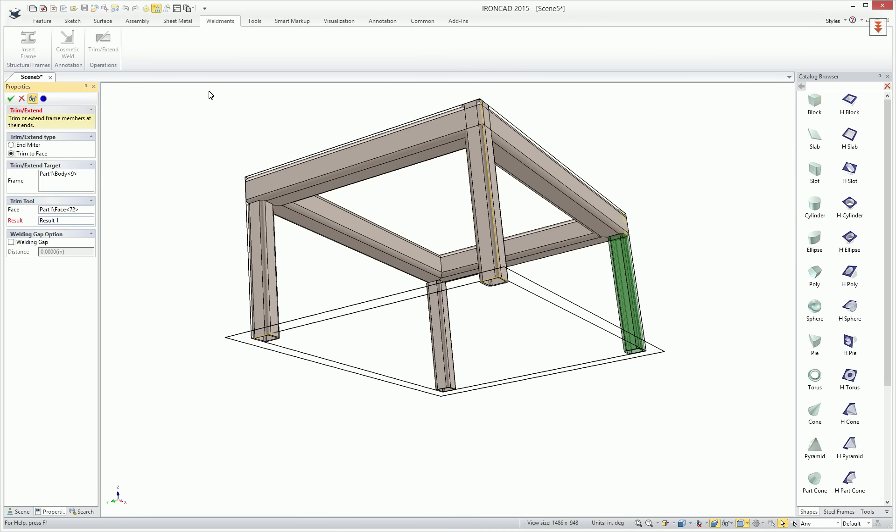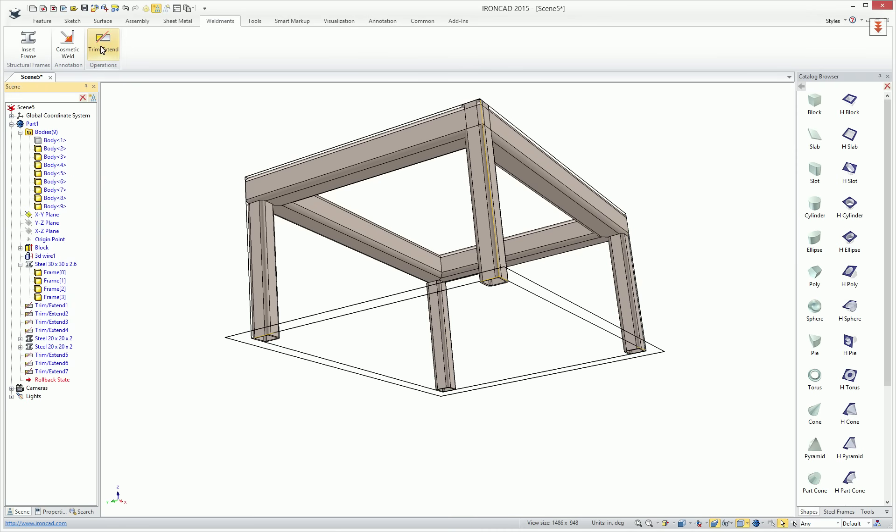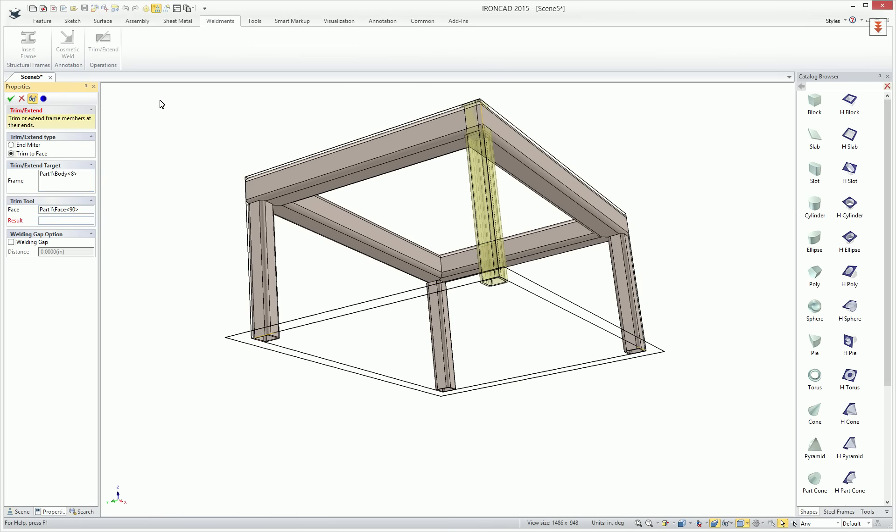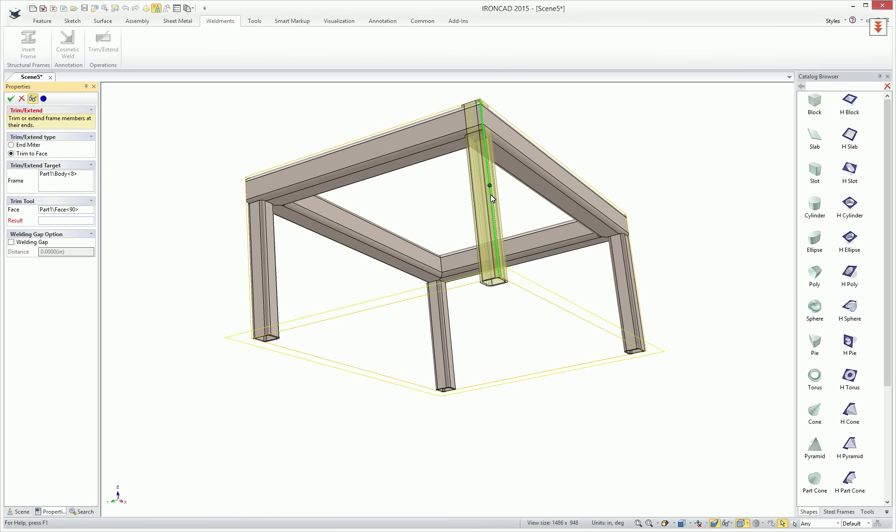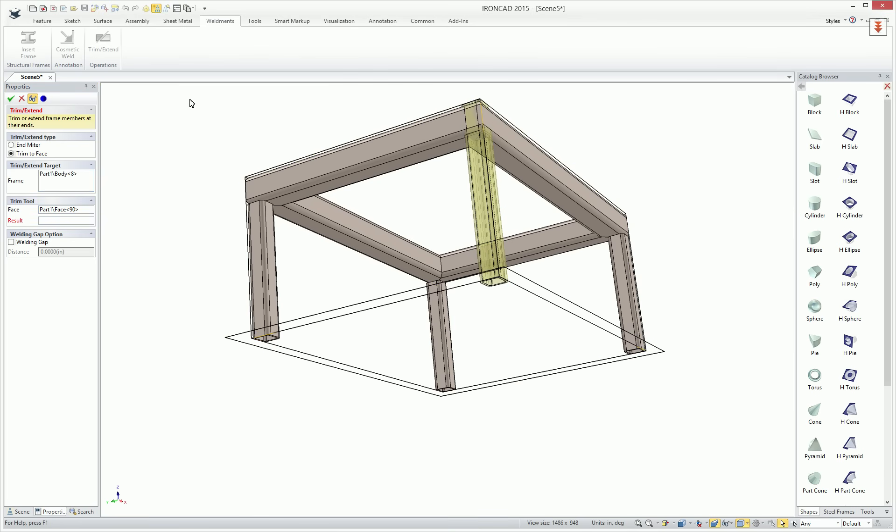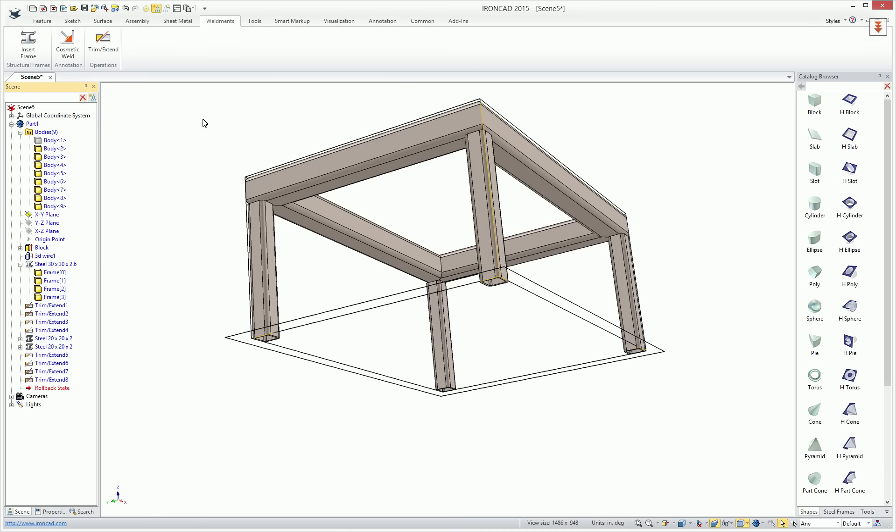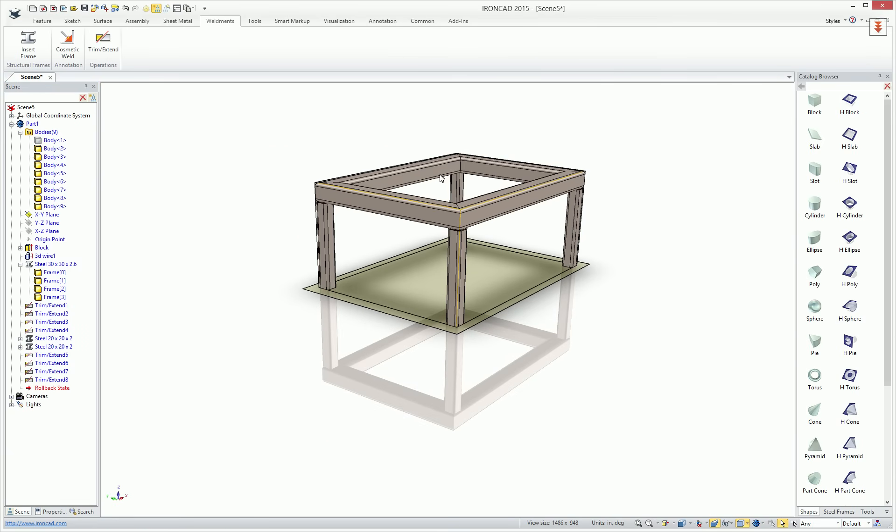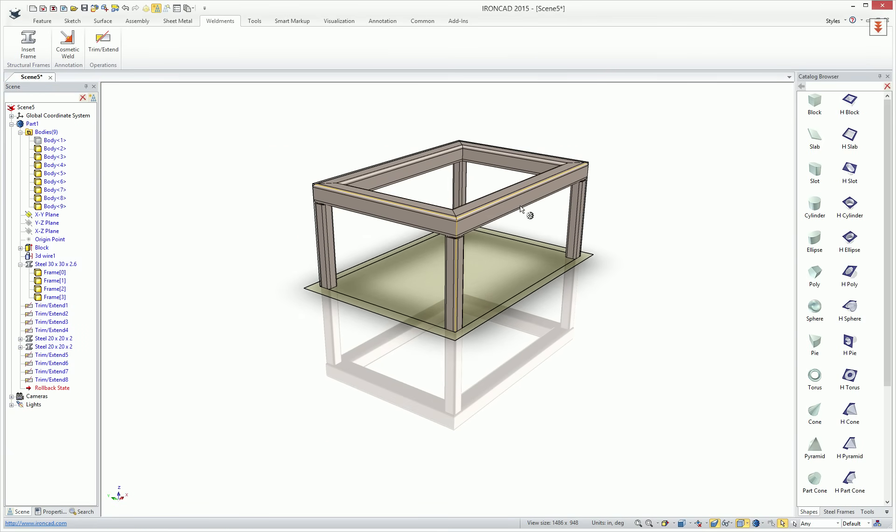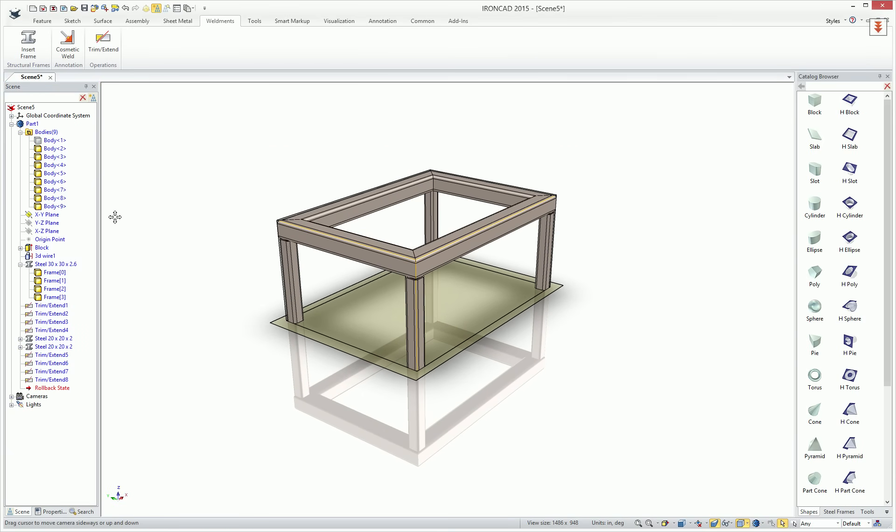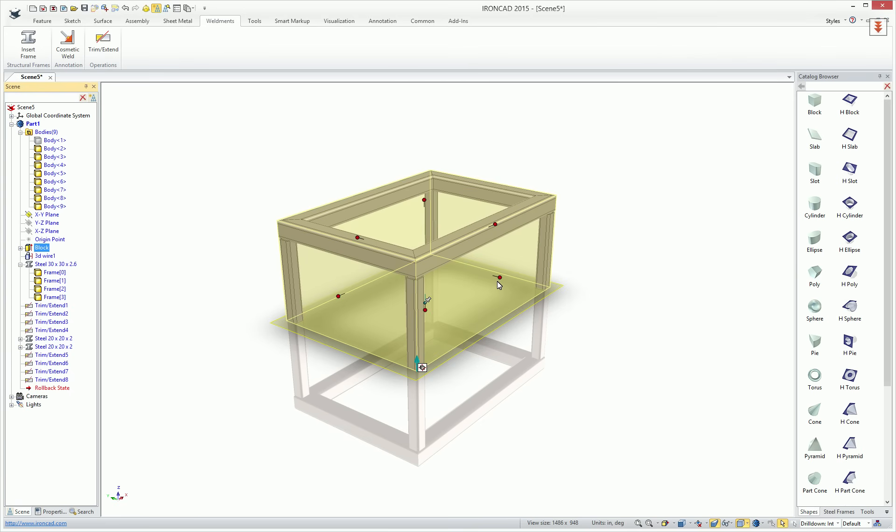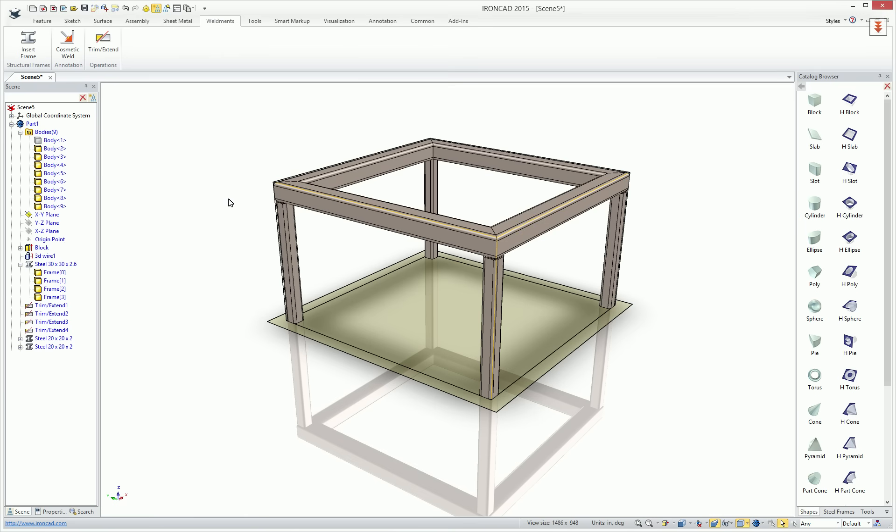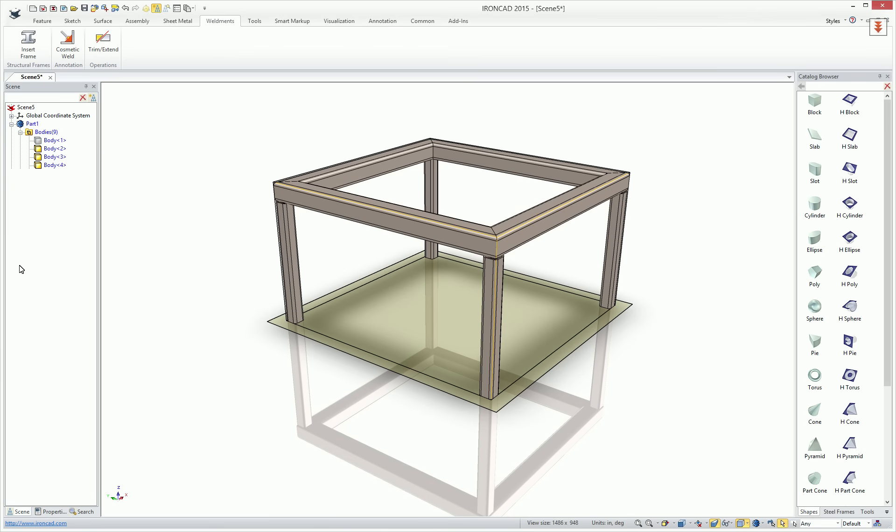So now we're all fully trimmed. We've got our sort of a table leg here in our case and again, it's all still fully associative to our block. If we want to adjust this, we can change that and we can also right click on the members if we wanted to change the steel.